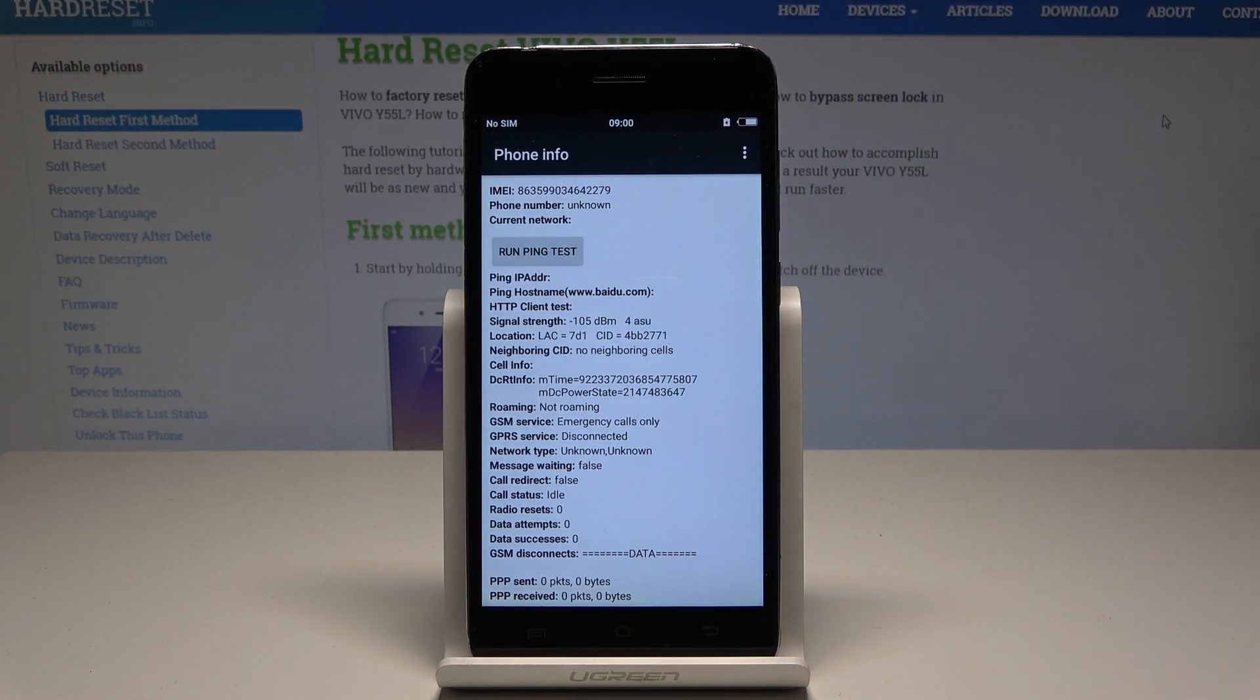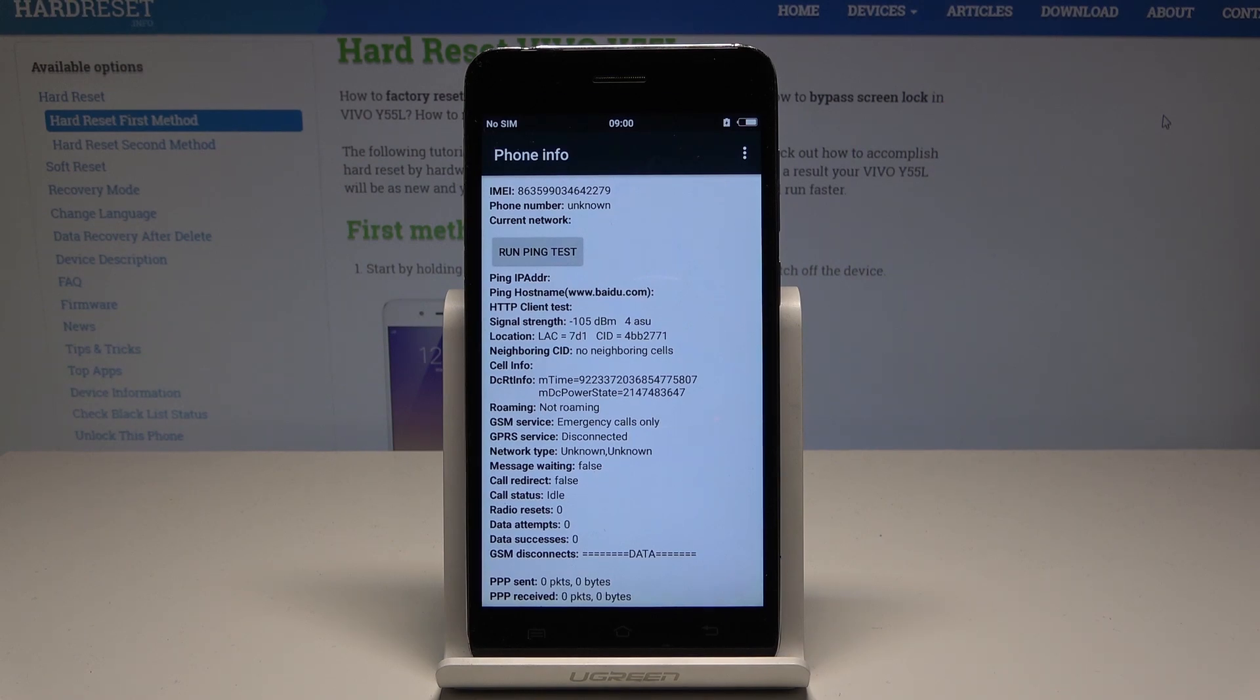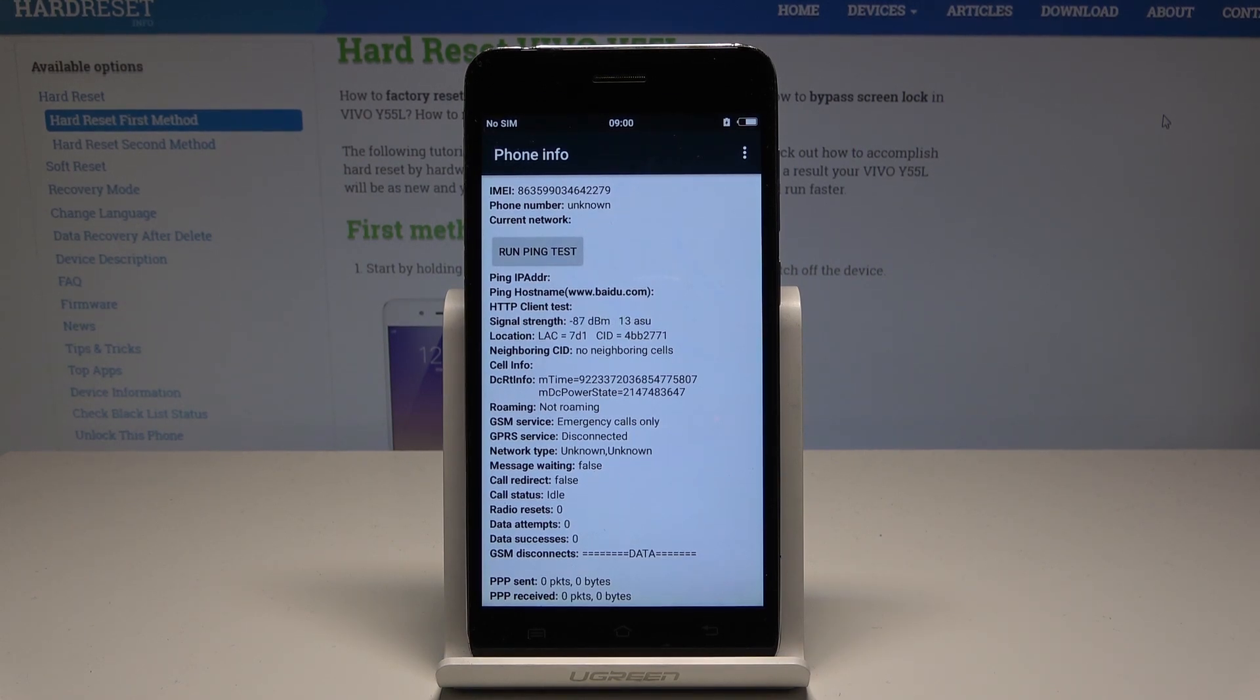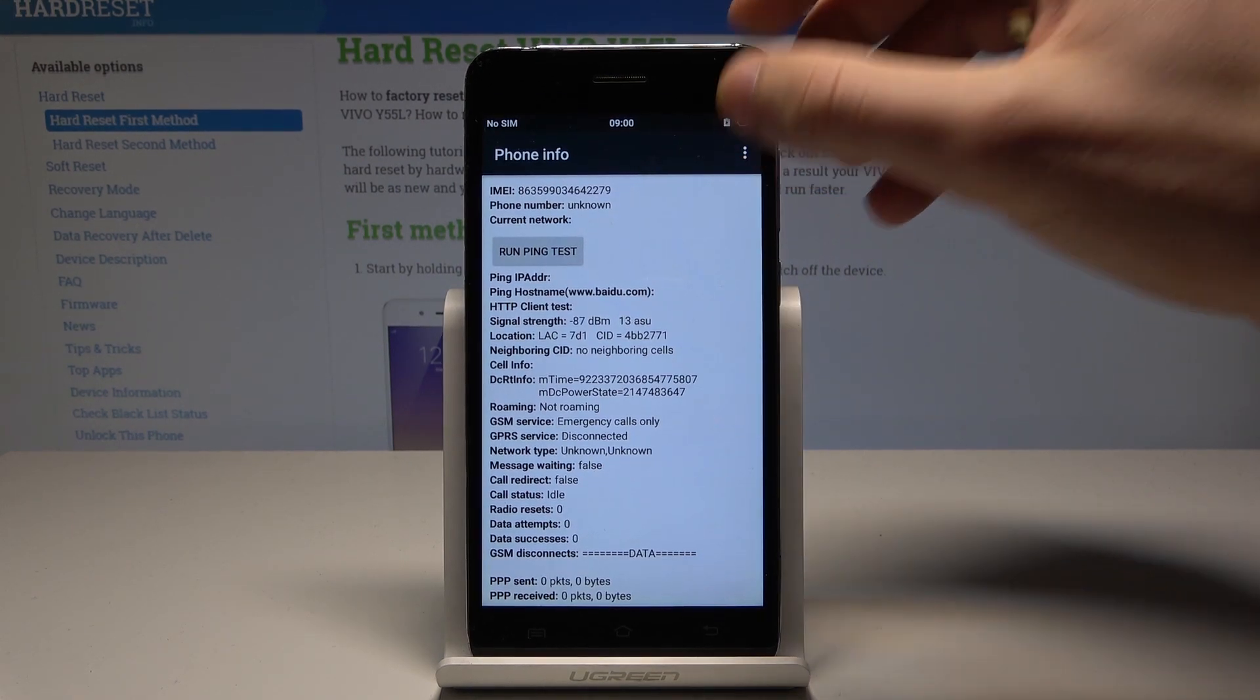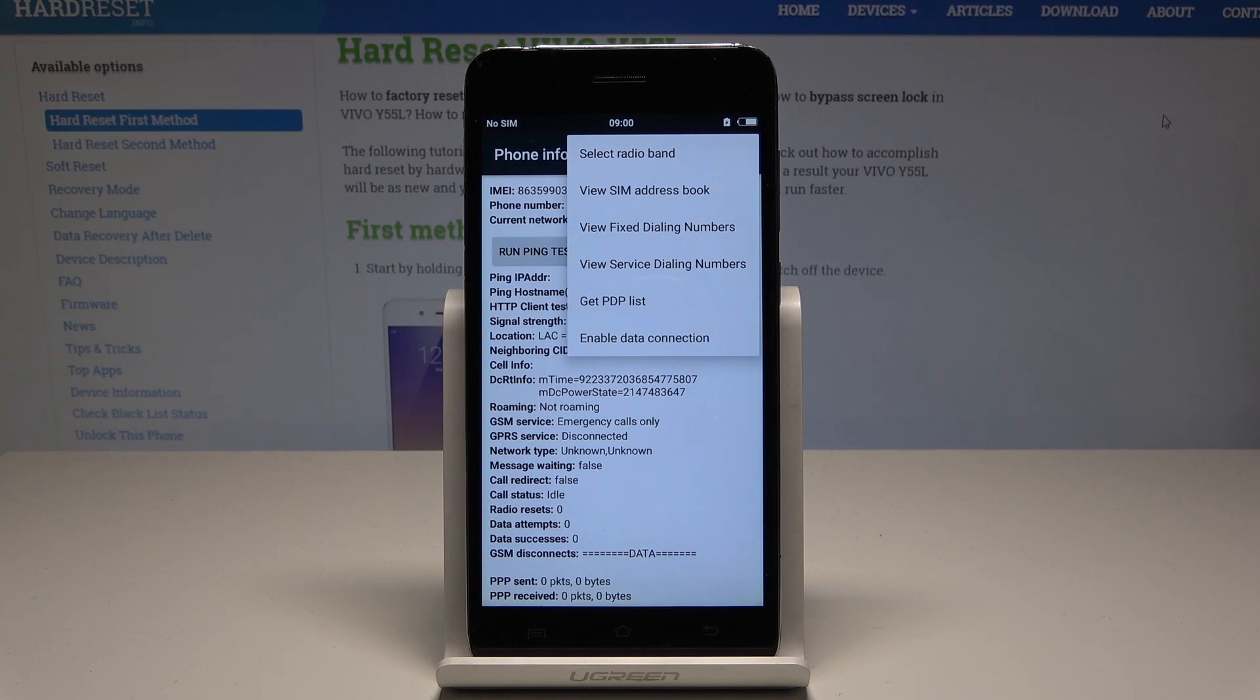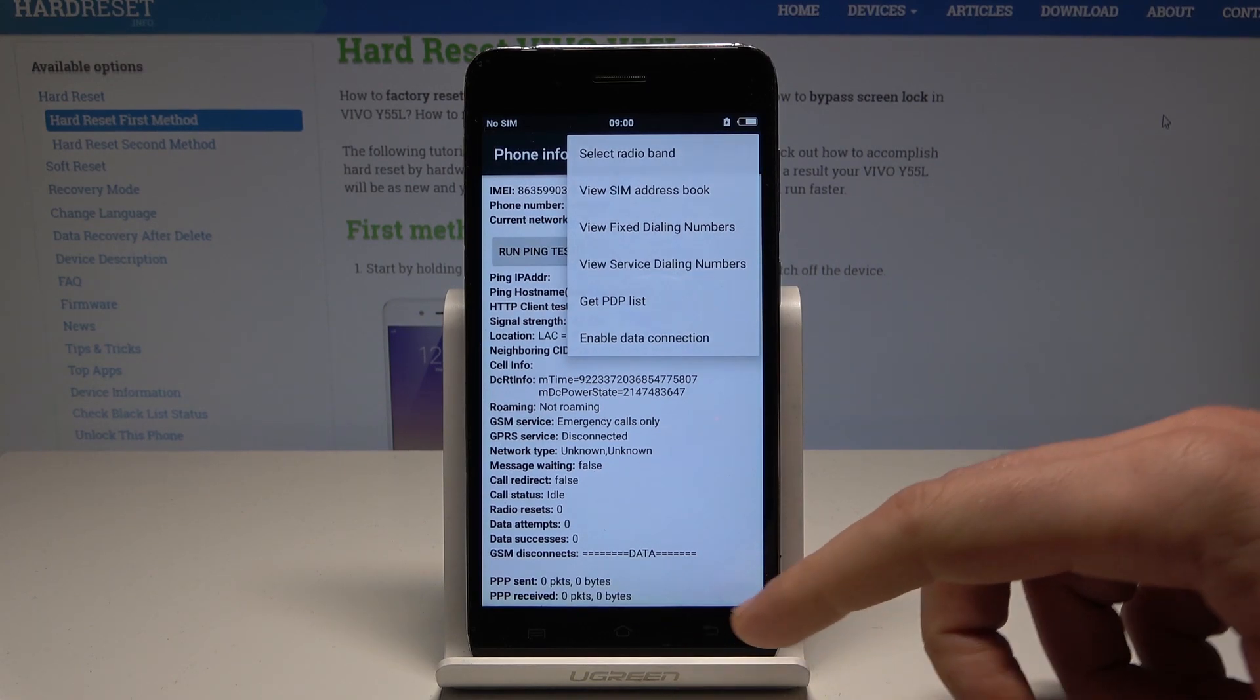You can also use the more key to select radio band, view stream address book, or get PDP list. Let's use the back key. Here you can also open user statistics.